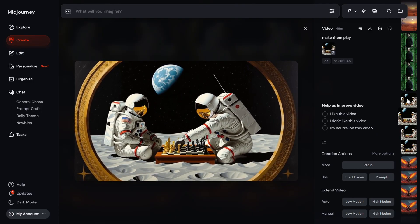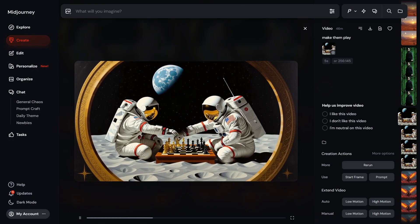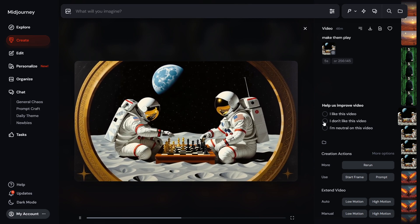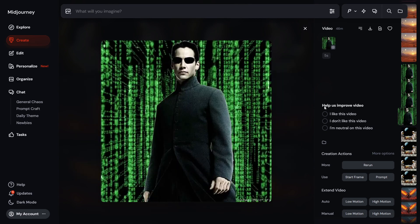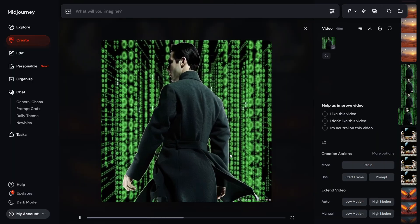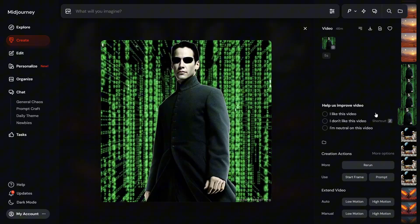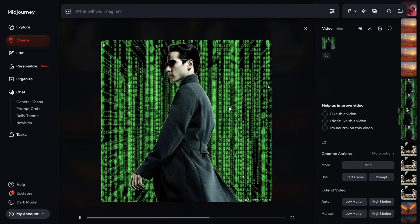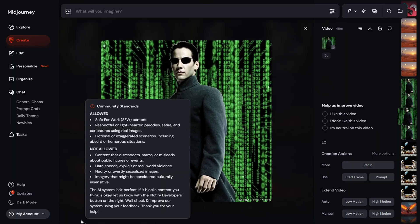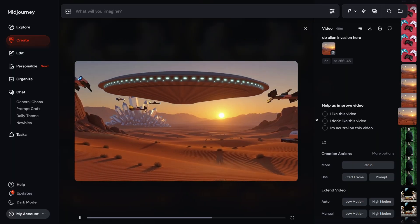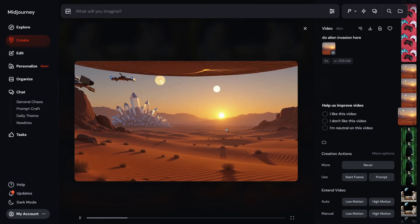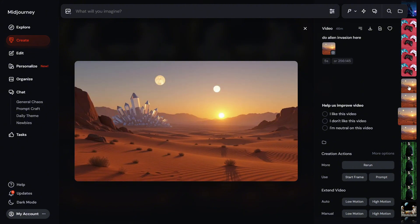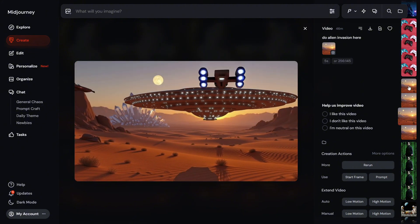The current MidJourney video model is photo-to-video only — I hope they bring text-to-video in the future. I also generated a video of Keanu Reeves from The Matrix, but since I didn't add any prompt, it just created a 360-degree showcase which wasn't great. For a desert image, I prompted an alien invasion — MidJourney generated multiple videos, each with different spaceships and perspectives, and it does a very great job overall.